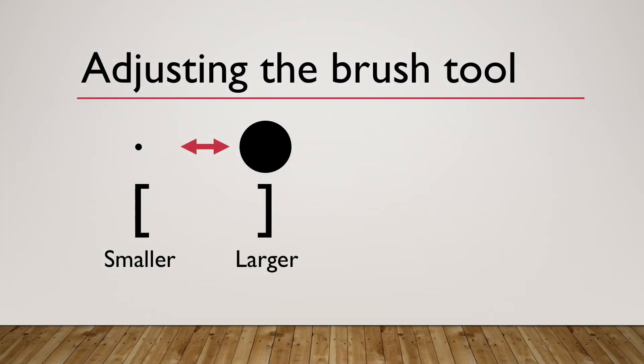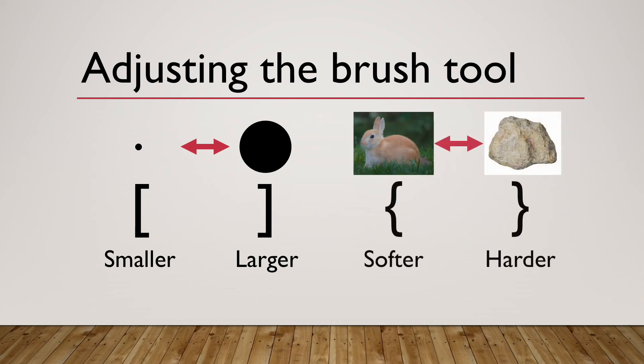Here's a handy little cheat sheet. Smaller with the opening bracket, larger with a closing bracket. Softer with the opening curly bracket, and harder with the closing curly bracket.